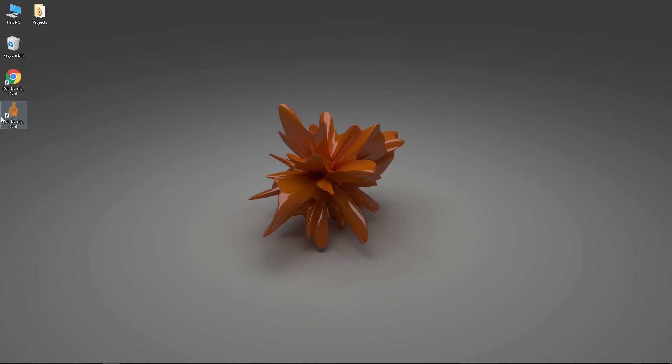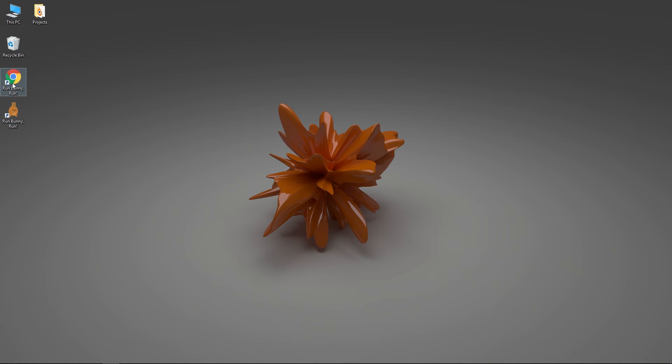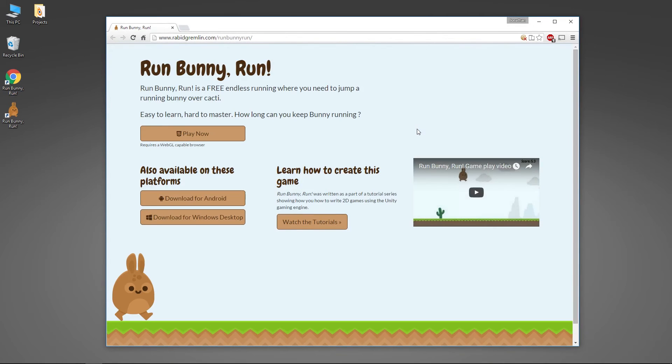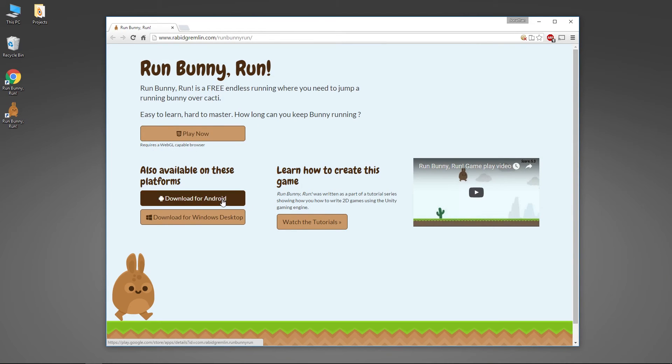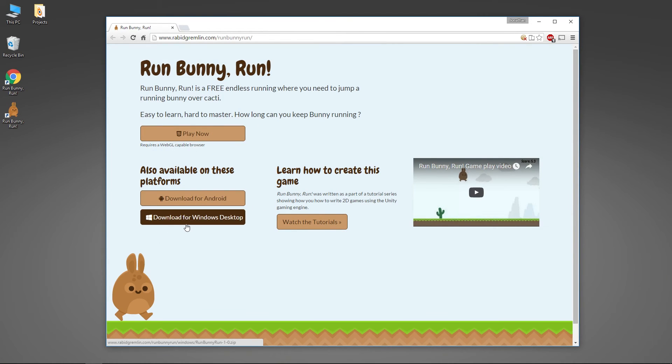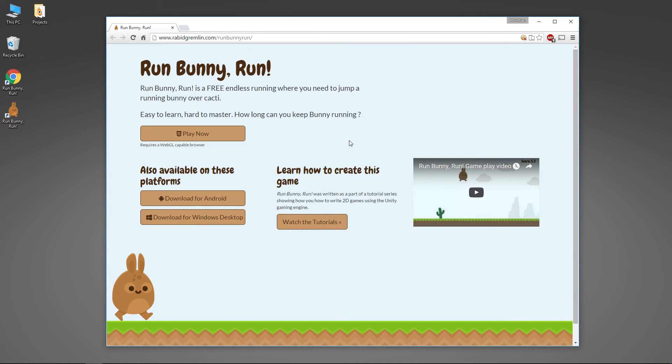Also, I have this website here if you'd like to check out the game. You can play it in your browser if you have a WebGL-capable browser, or you can download it for Android or download it for your Windows desktop. I'll post the link to the site in the notes below the video.